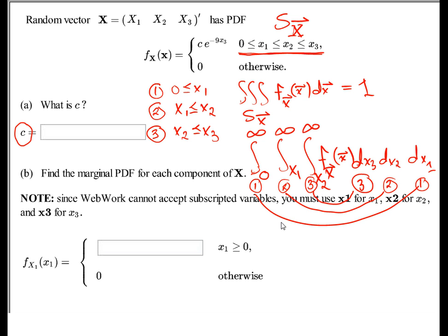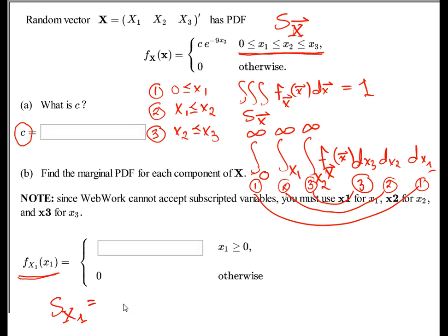This is not the only way to do this, but it is one way. Now let's look at another way to find the marginal density function. If we're computing the marginal density for x1, we pick x1 first — and that tells us the range space for x1, which is all x1 greater than or equal to zero.